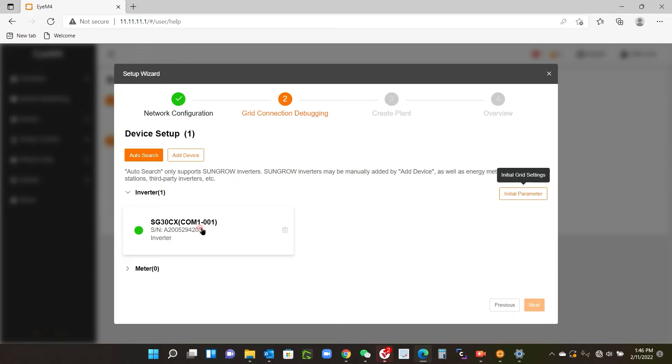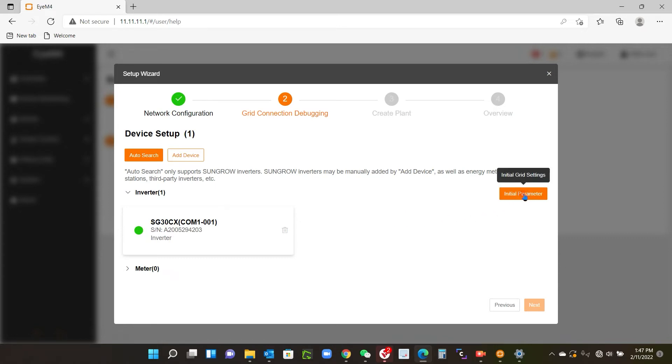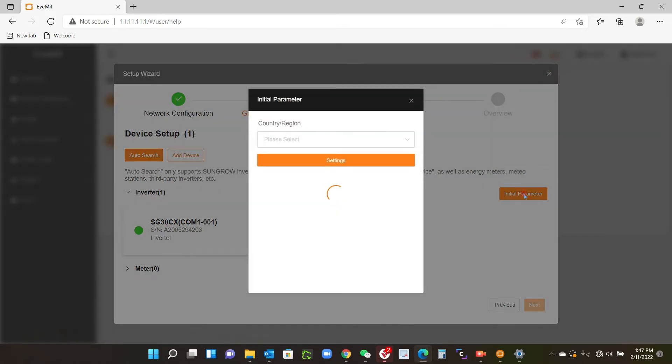Make sure all your inverters are listed here. I've only got the one and that's got a nice little green tick beside it, so I know that it's scanned. Just go into the initial parameter setting here and click that.